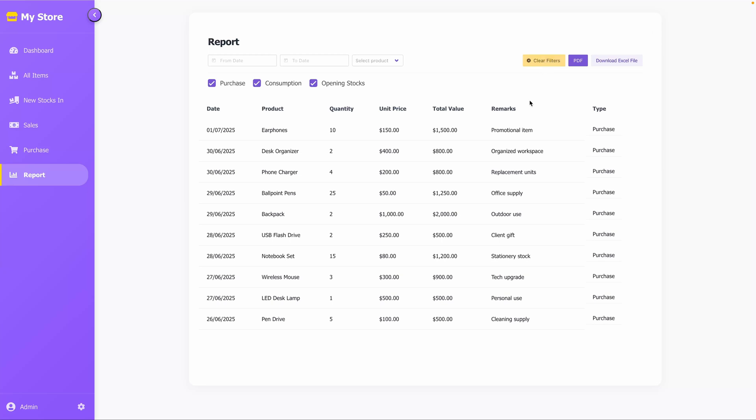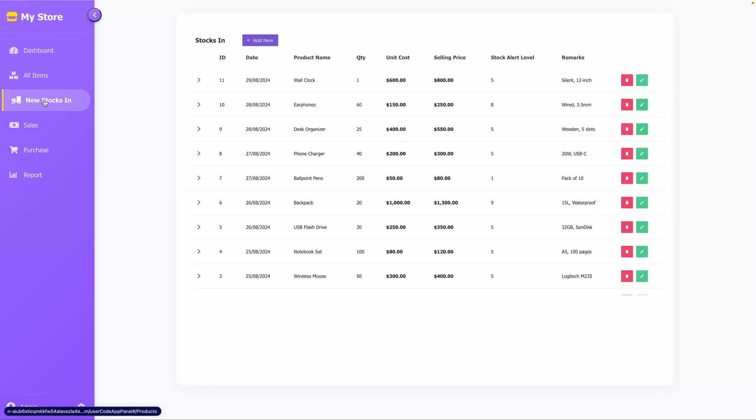Similar to other tables, this one can be exported in PDF or Excel format. Now, let's demonstrate how to perform stock ins and stock outs.